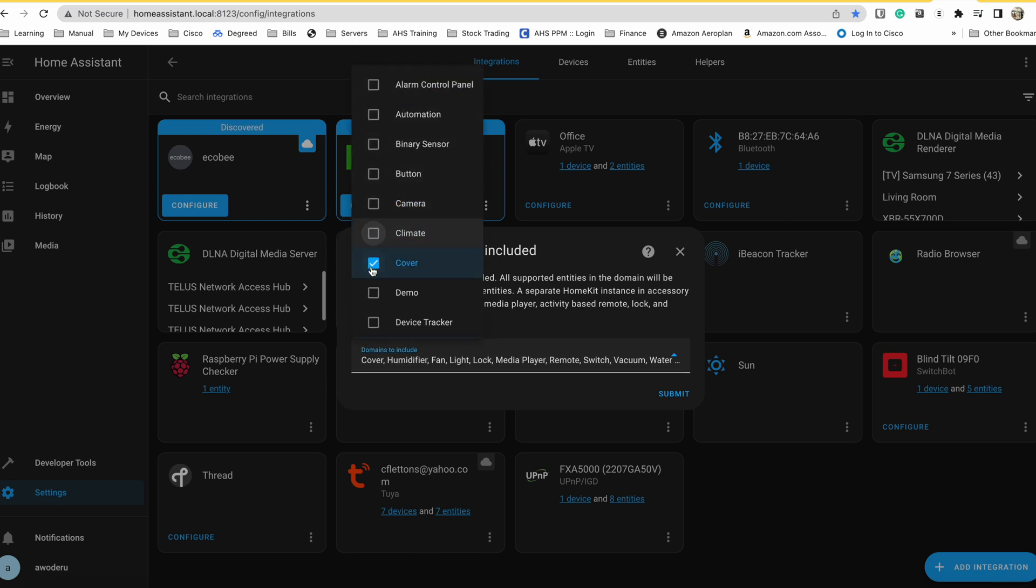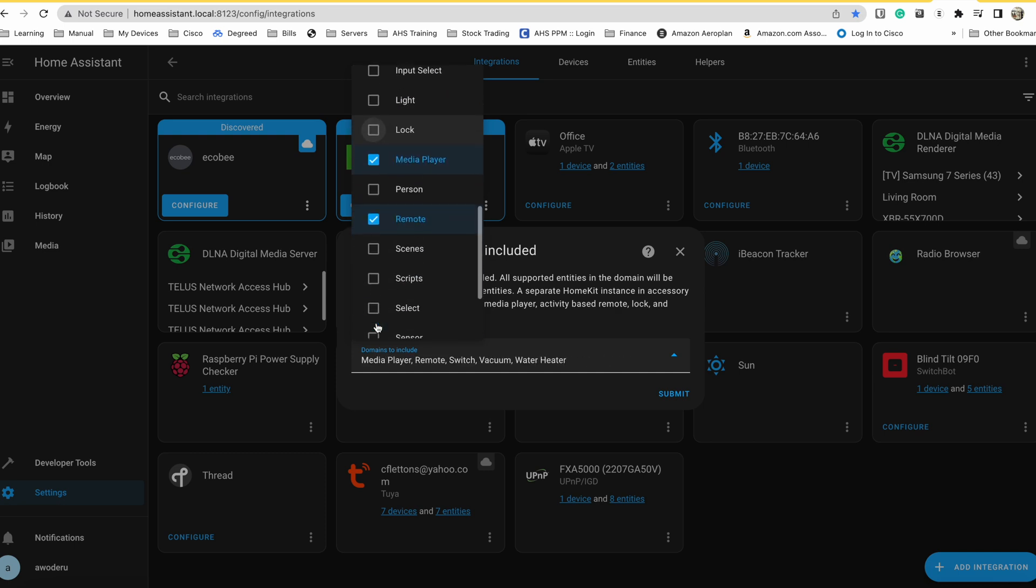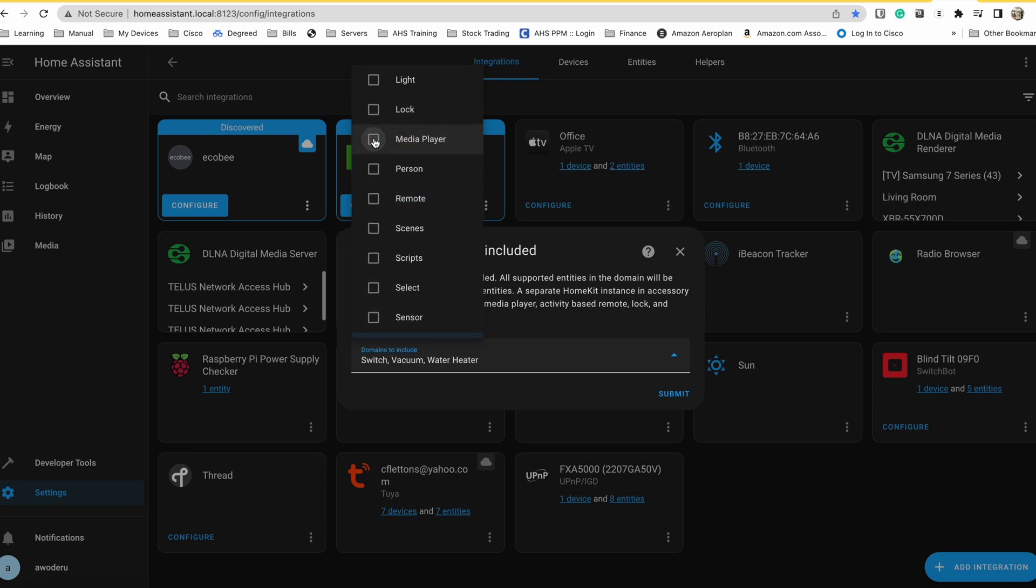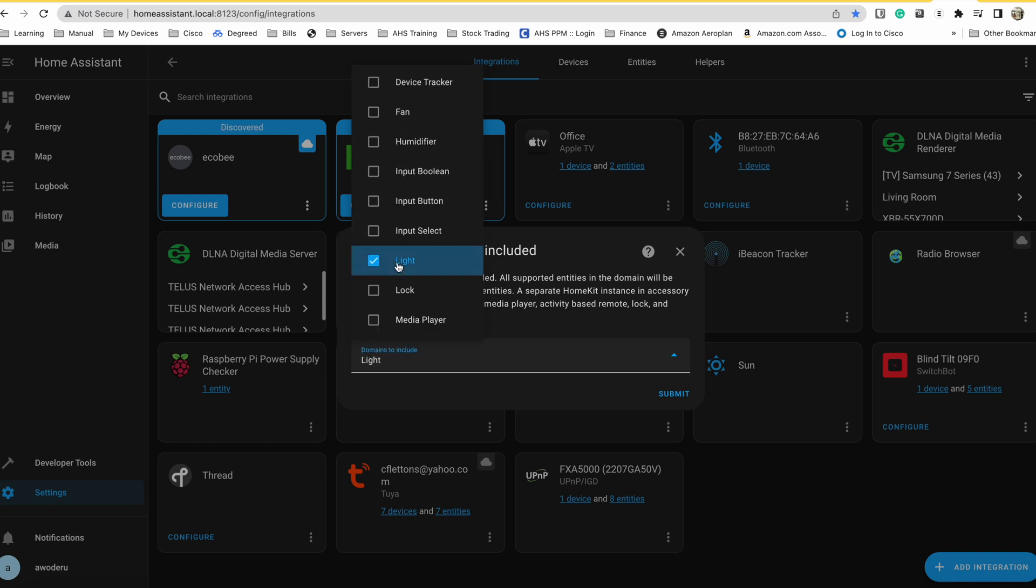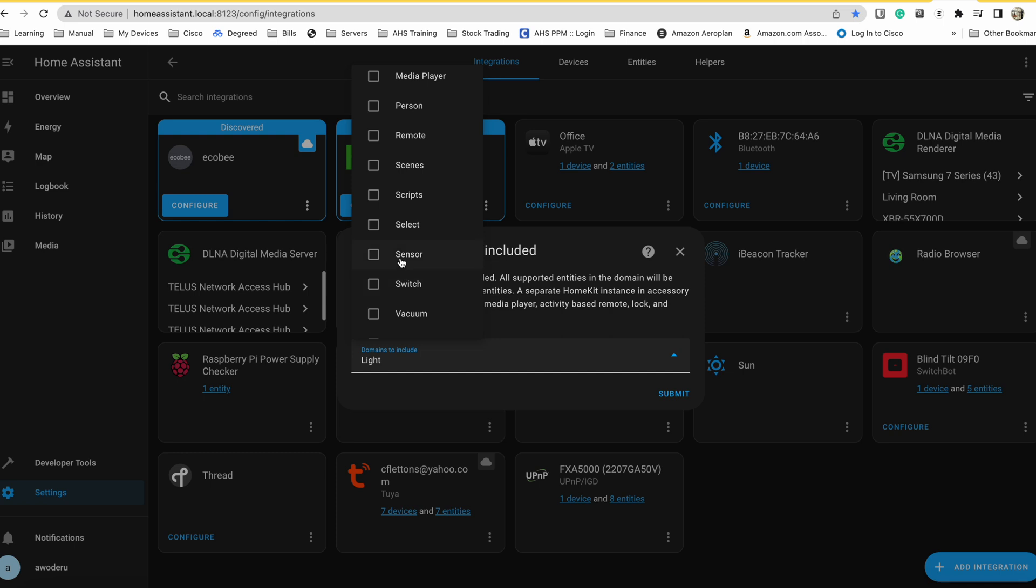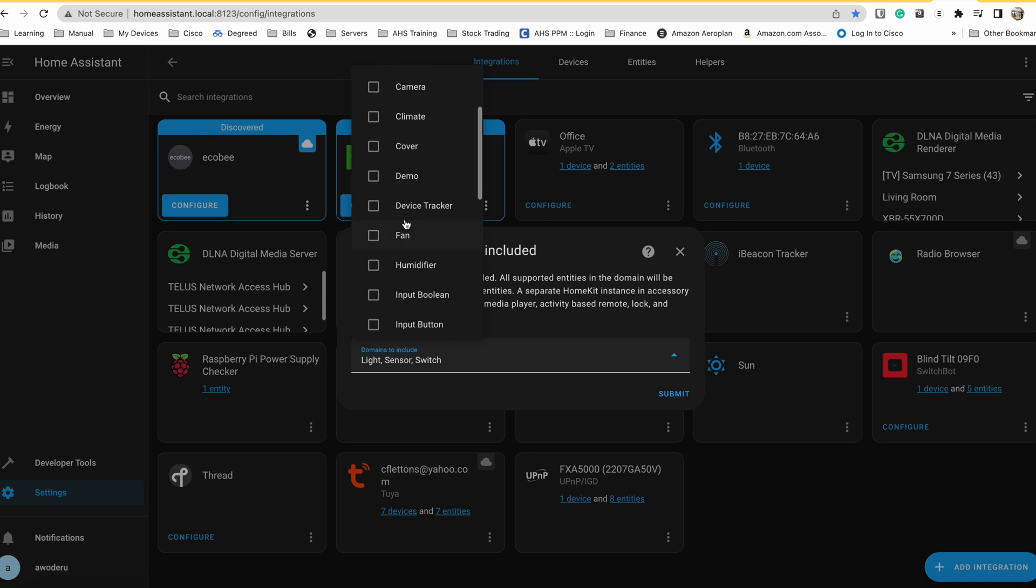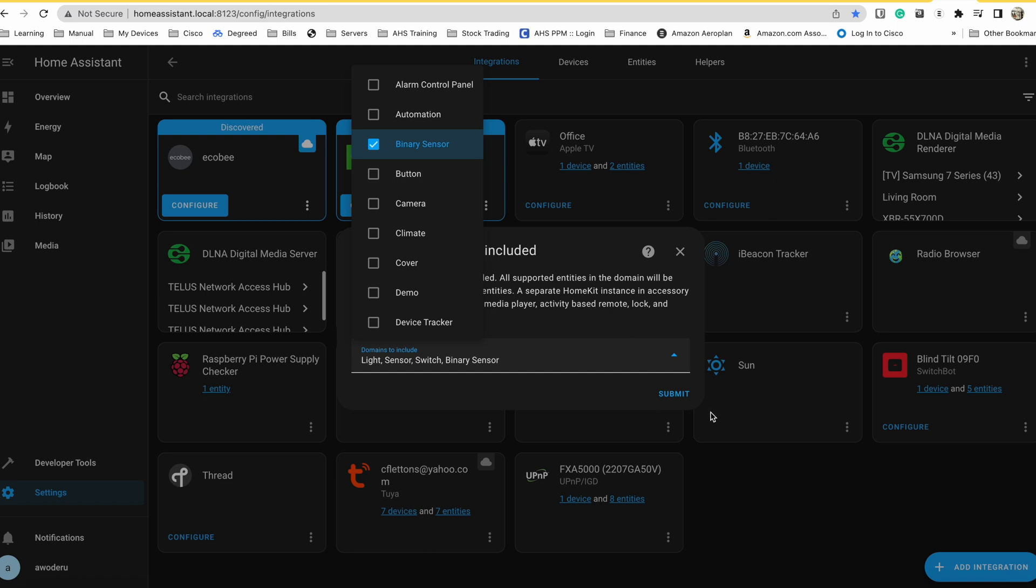Select the HomeKit option and then it should give you options to select domains. Now, every device belongs to a domain. This is where you specify what domains you want to allow into HomeKit. In my case, I want to integrate switches, bulbs, and sensors. So I'm going to select the switch domain, the light domain, and the sensor domain. For cameras, locks, and TVs, don't include them in this bridge. They would have to be created as part of an individual bridge in accessory mode. We will cover that next.